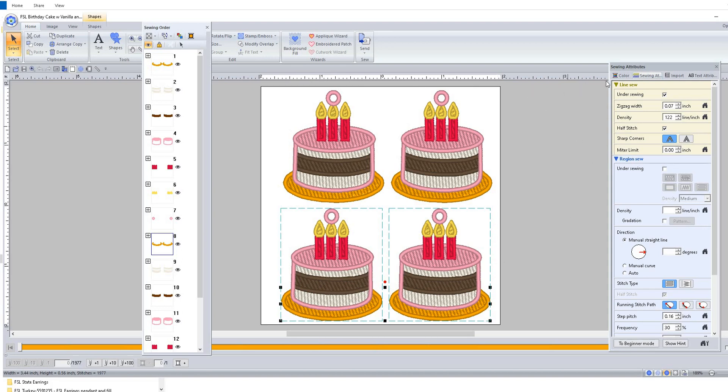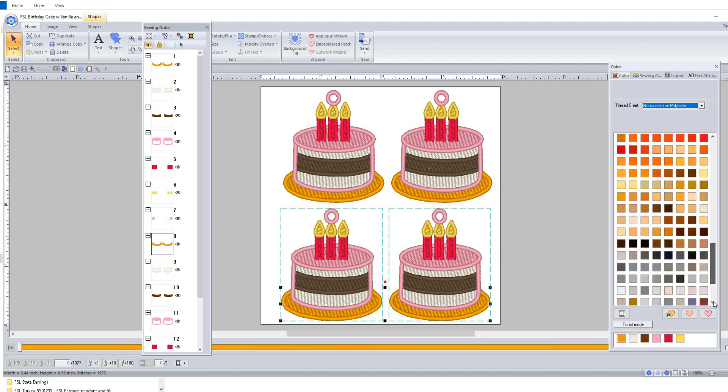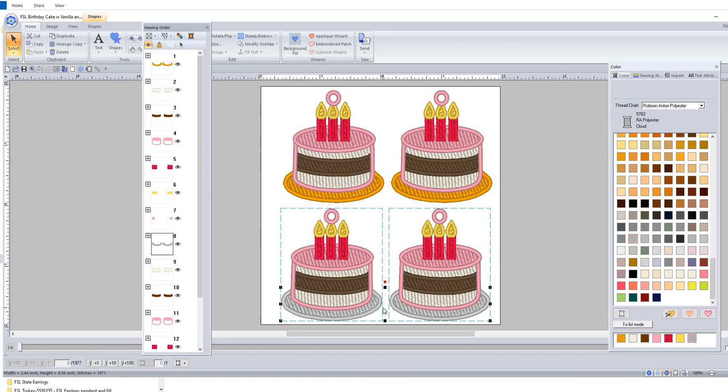Now if you don't have software that you can change the colors, I highly suggest either downloading the software from Floriani - it's free, it's called Creative Express. I think those links are in every description on my designs. And also DIME, which is Designs in Machine Embroidery - they have Embroidery Tool Shed, and you can change colors in those programs to see what it's going to look like.